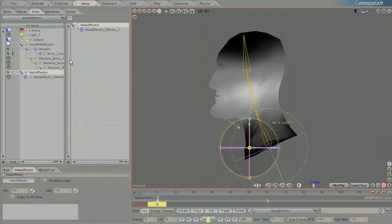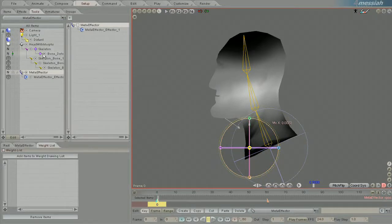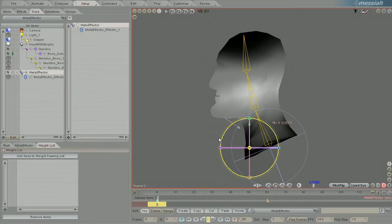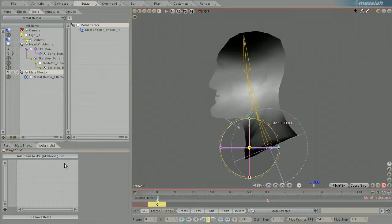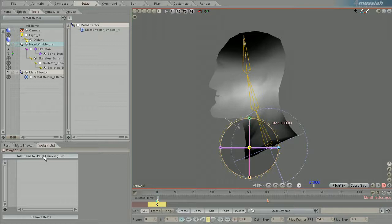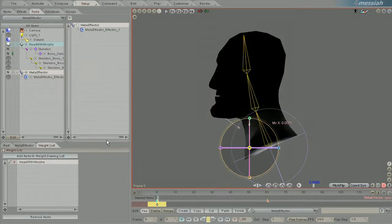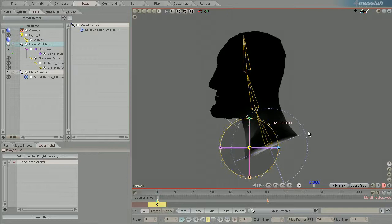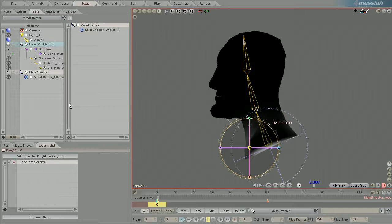How you add the drawing of the geometry to use the effector instead of the bones is: click on the meta effector, Ctrl+click on the geometry, and left click on add items to weight draw list. Now you can see it's showing the effector instead of the bones.